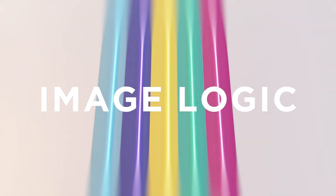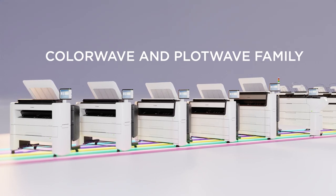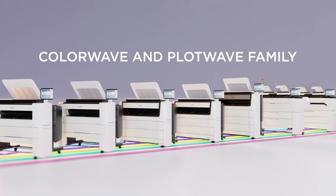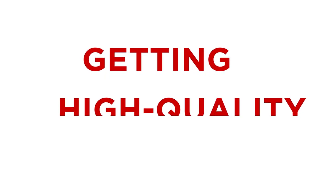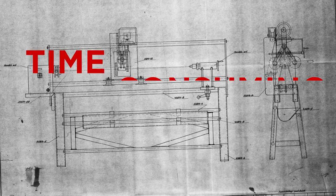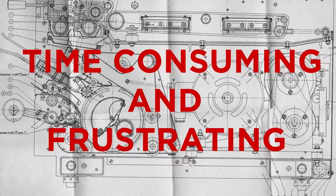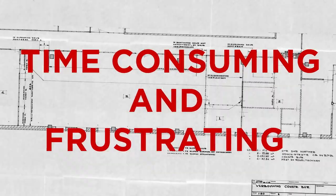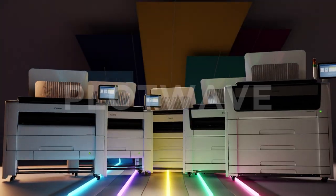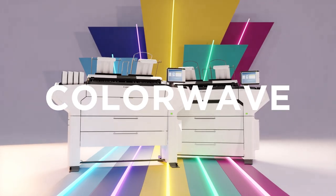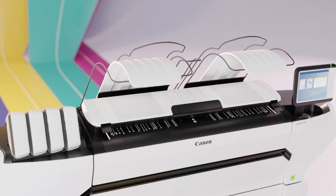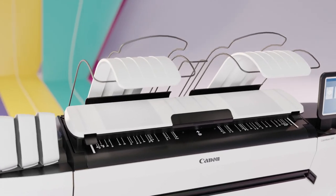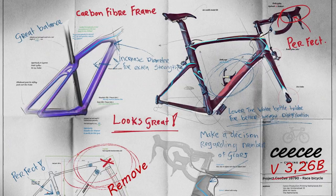We know you love high-quality scans, but getting high quality first time round can be time-consuming and frustrating. That's why there's Image Logic, part of the PlotWave and ColorWave family. It's a patented automatic solution that allows you to